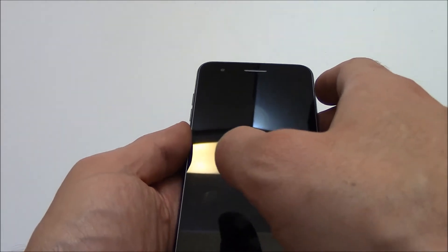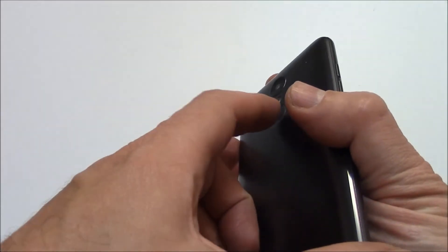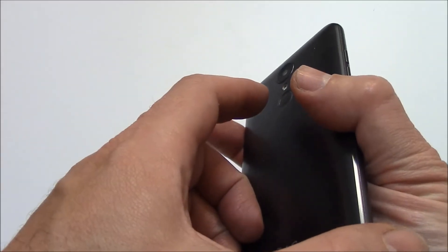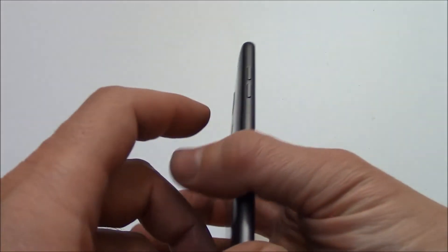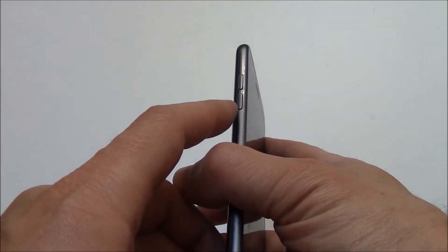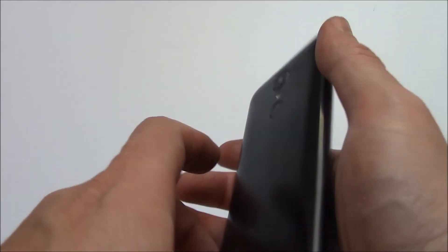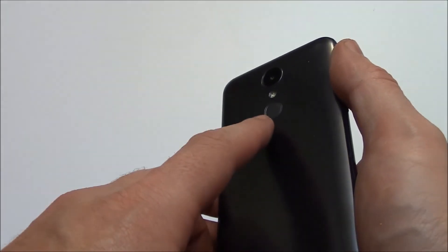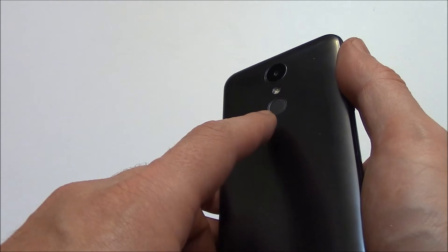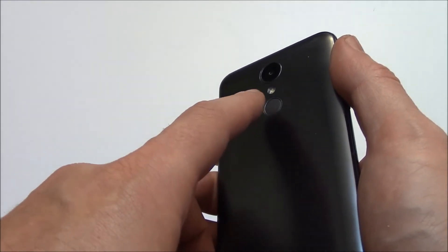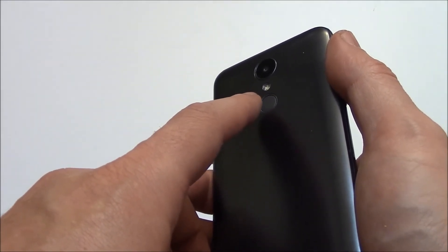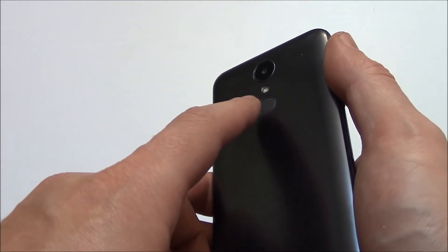After you see that screen appear, immediately let go of the power button while still holding down the volume down button. As soon as you let go of the power button, immediately press and hold down the power button again.